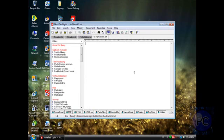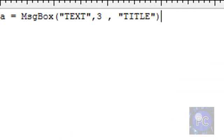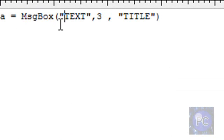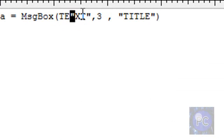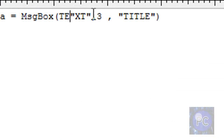Have this type in this: a equals msgbox, parentheses, quotes text, and you can put your text in this right here.